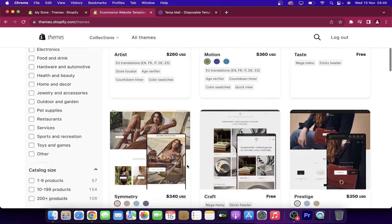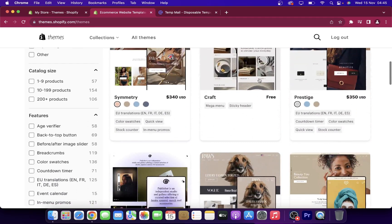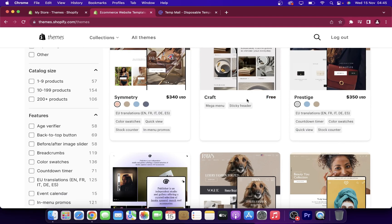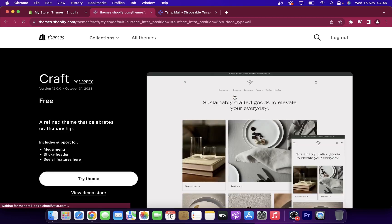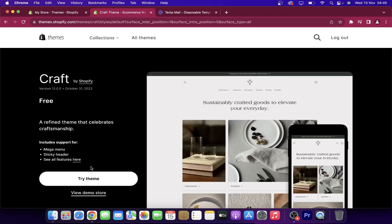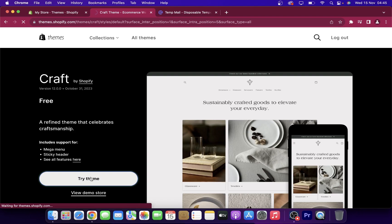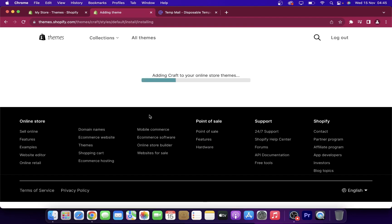As you can see here, some of them are free like this one here. Simply click on it and then you can click on try theme here, and as you can see it will automatically be added to your store.